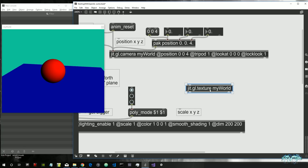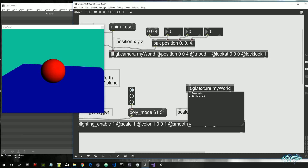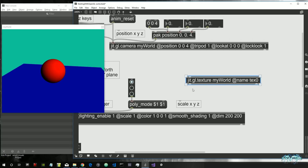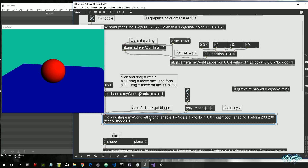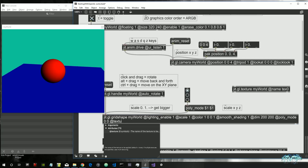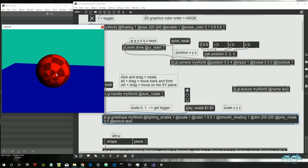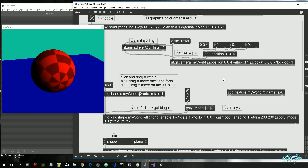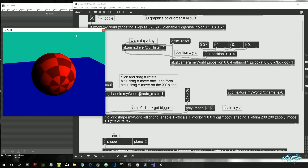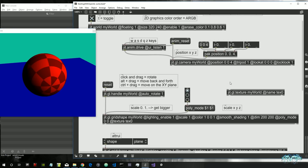This texture also needs a name so shapes know which texture to refer to. There is an attribute called 'name' — let's give it a name like 'text zero', meaning this is our first texture. Right now the texture is empty, so when we go into our grid shape and say 'texture text zero' it will apply the default image inside the texture, which is a kind of chessboard. Let's fill it with an actual image using a jit.matrix object.